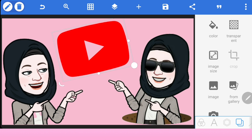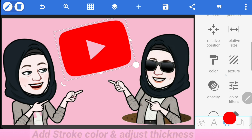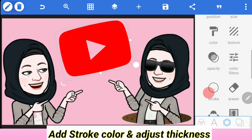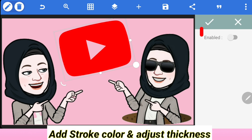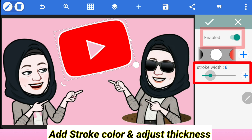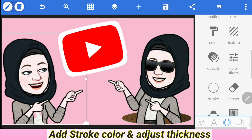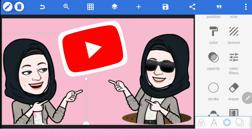Once you have added all the required avatars and images, you can resize, crop, and align them as needed. Then use the Stroke option to make the images and text stand out on the thumbnail.